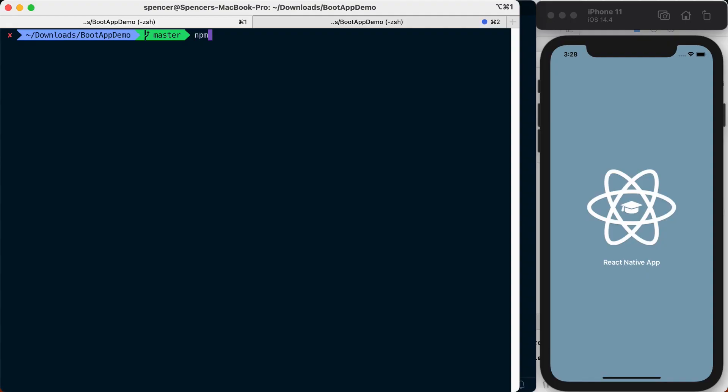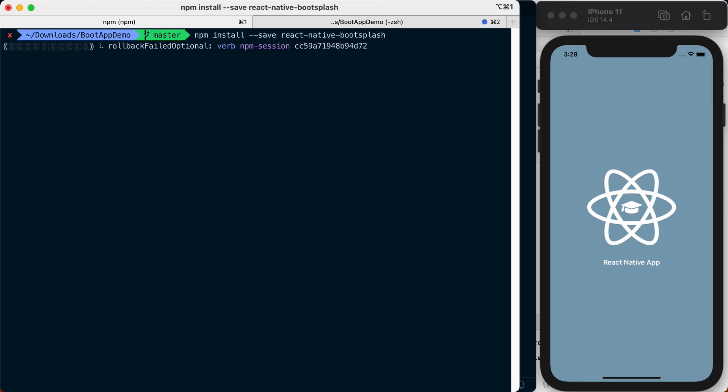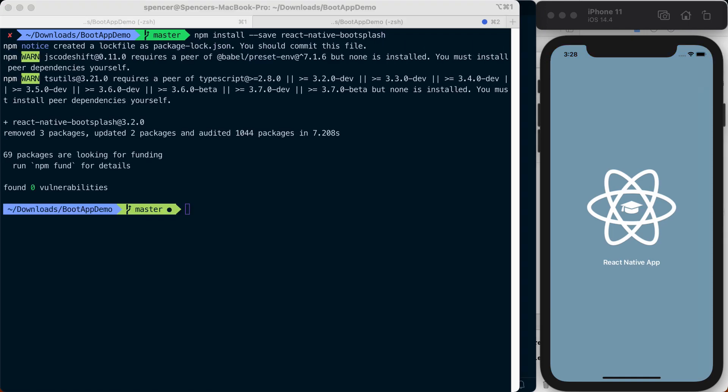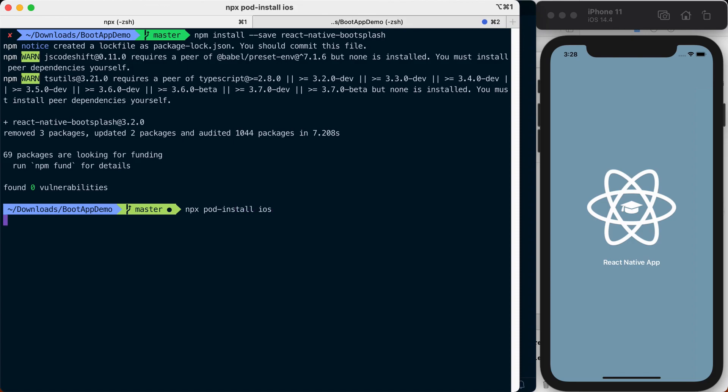The first step we'll take is installing the react-native-bootsplash library. We'll then install the native iOS dependencies by saying npx-pod-install-iOS.